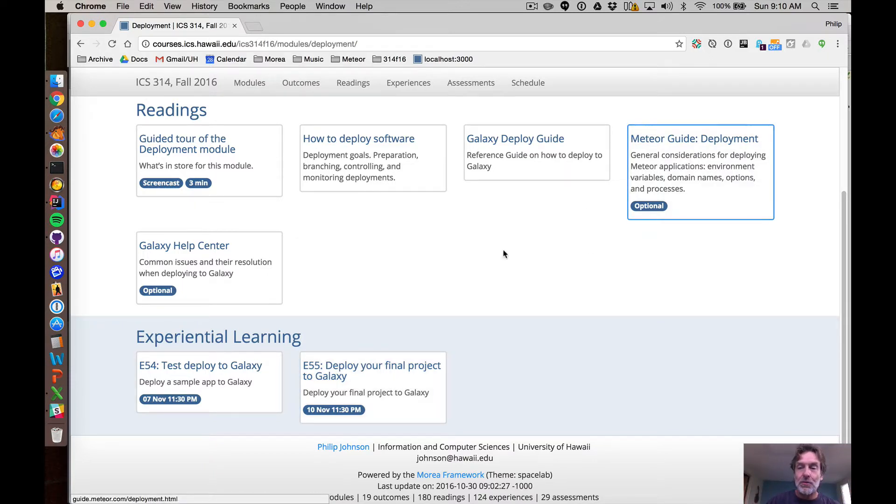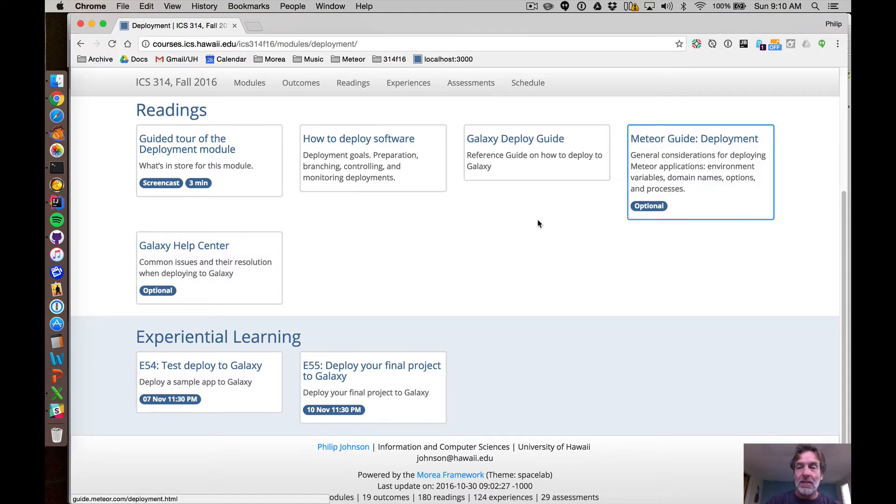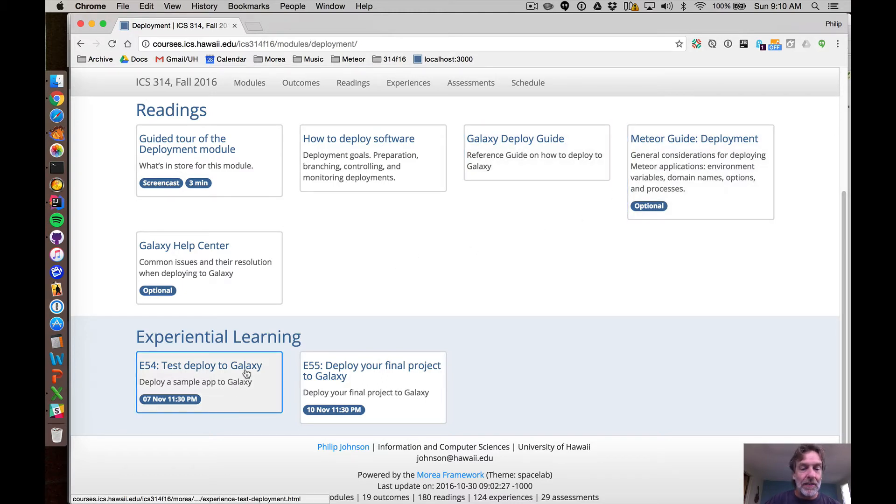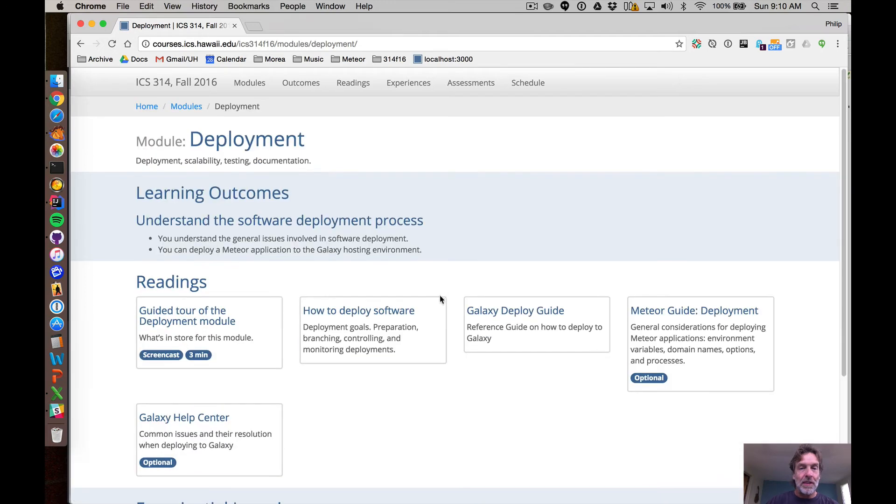There's a couple optional readings if you want to take a look for more about Galaxy and deployment. I don't know that you'll actually need to look at these. I think the deploy guide plus my instructions in the test deployment should be enough. So have fun with this and I'll see you soon.